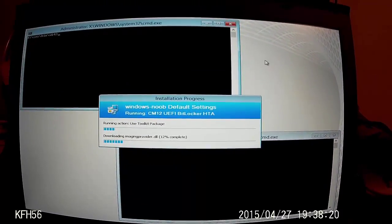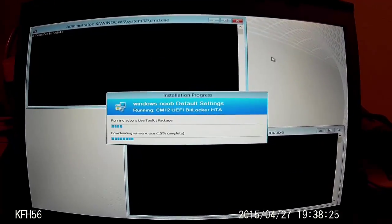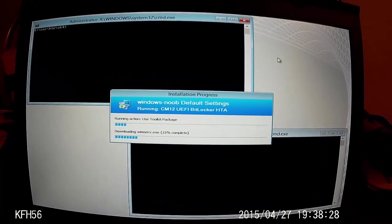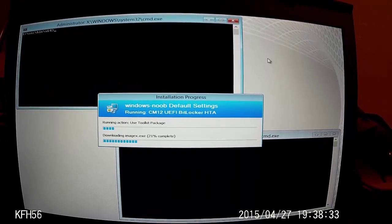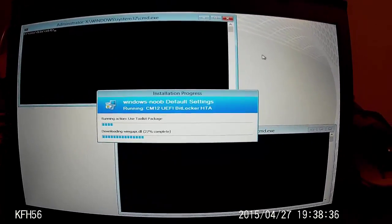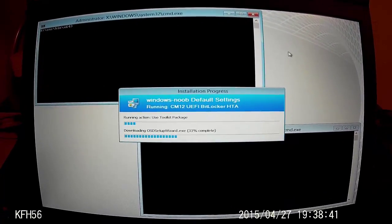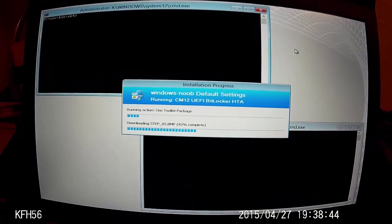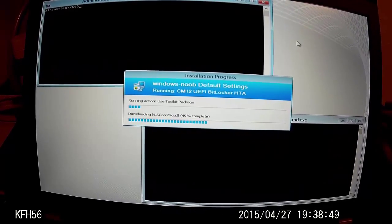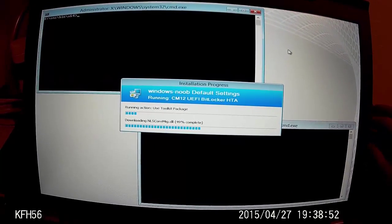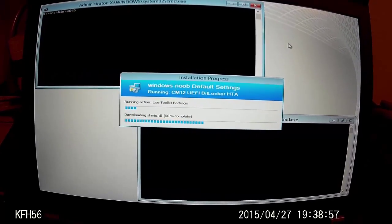Use toolkit package — still downloading files. We'll take a look at the log file as well after this. Now we're getting on 50% complete.